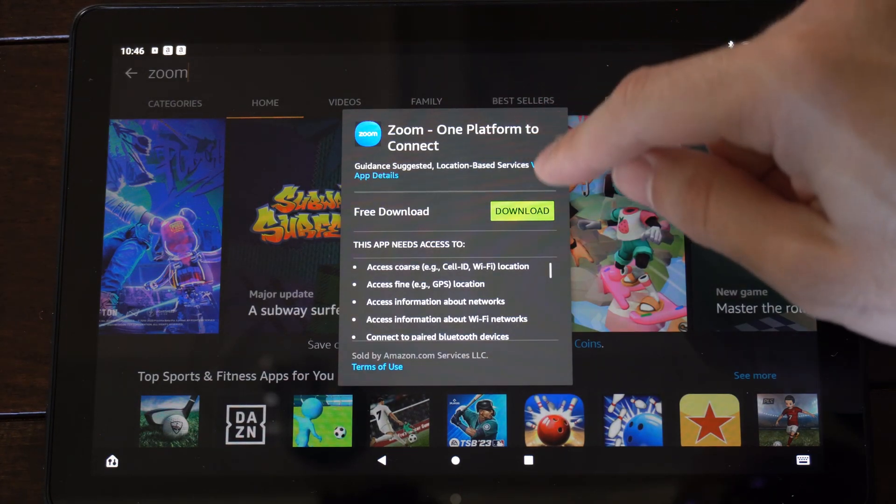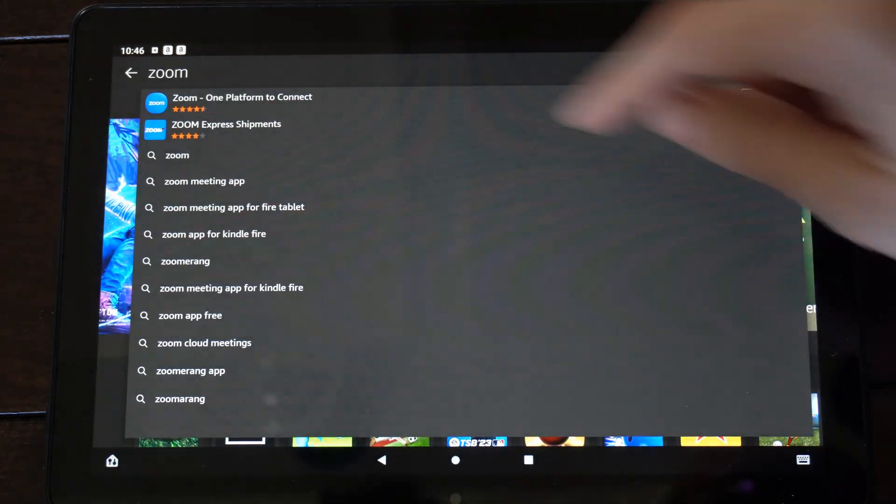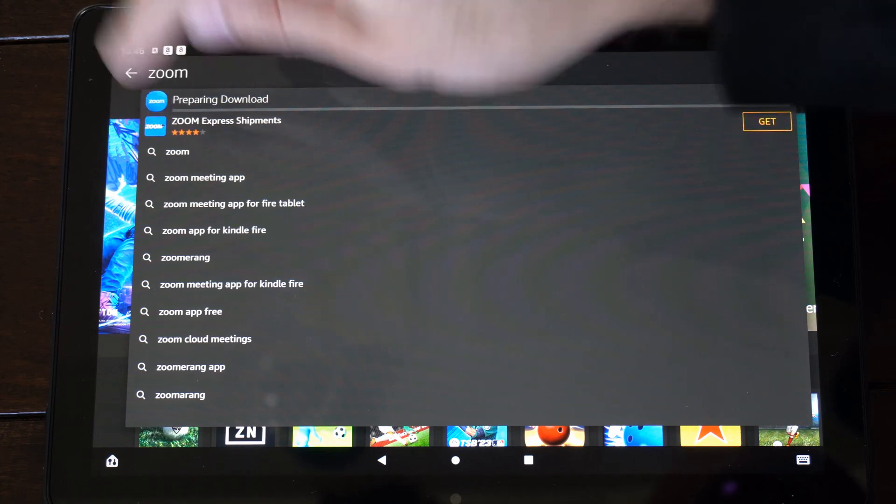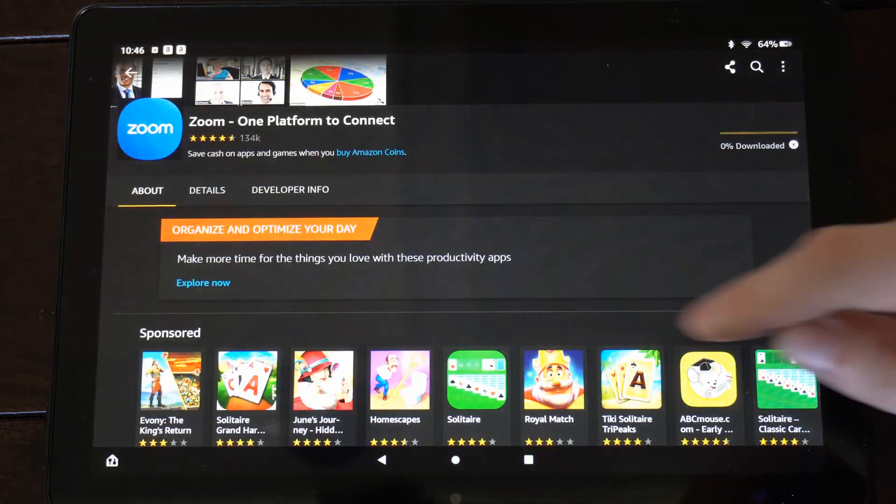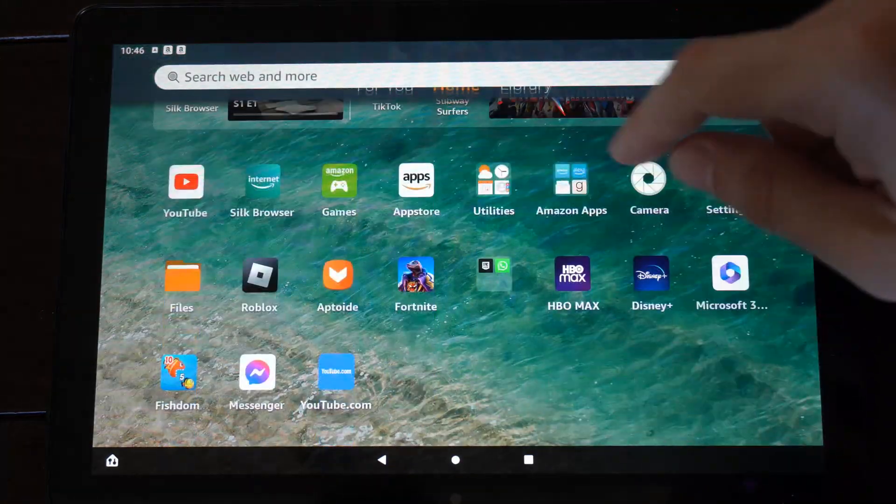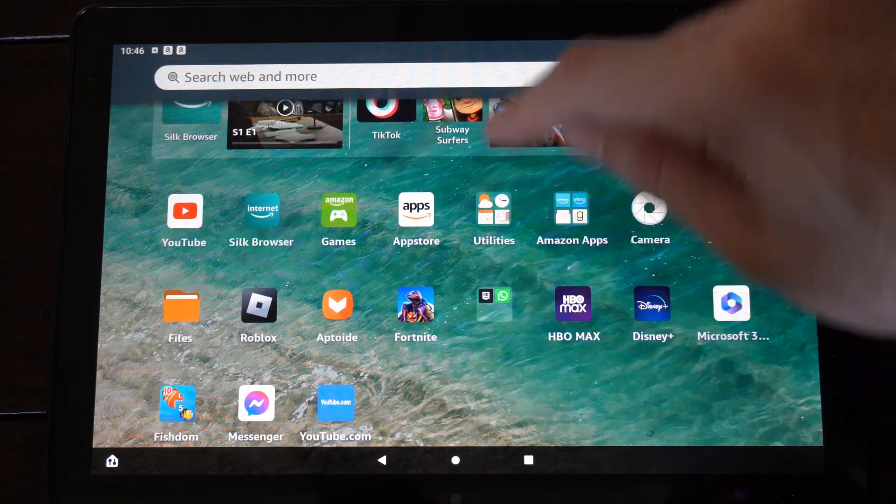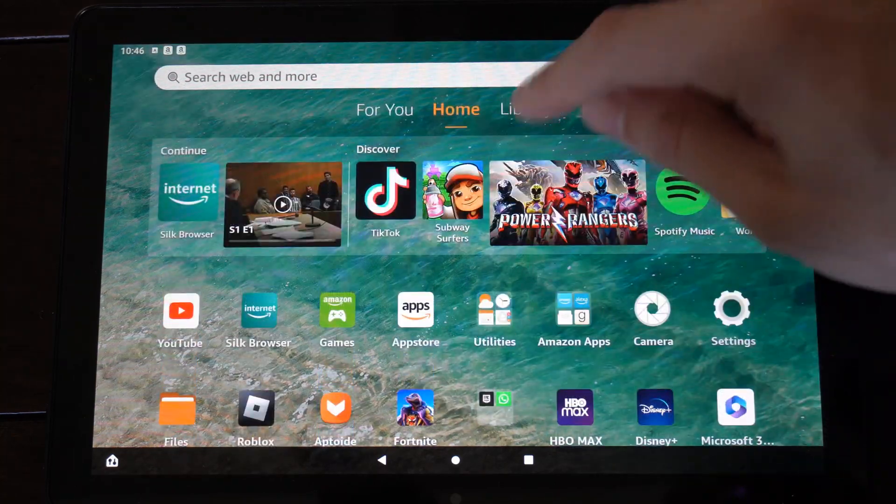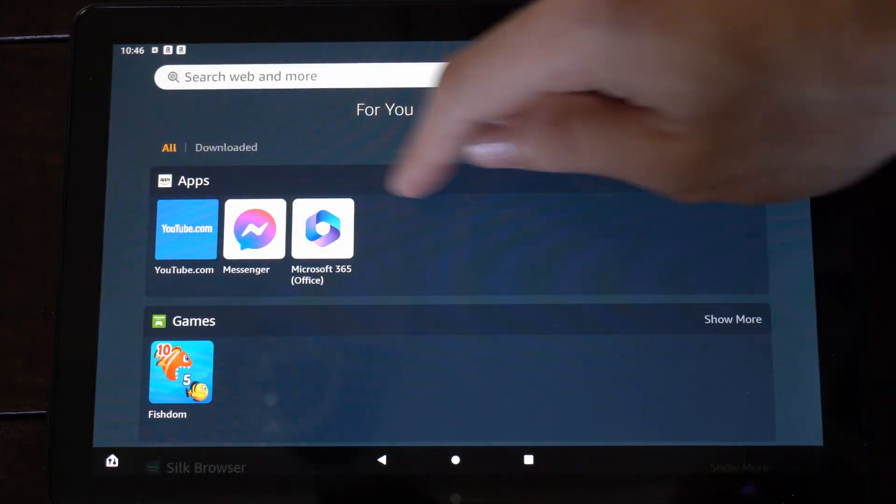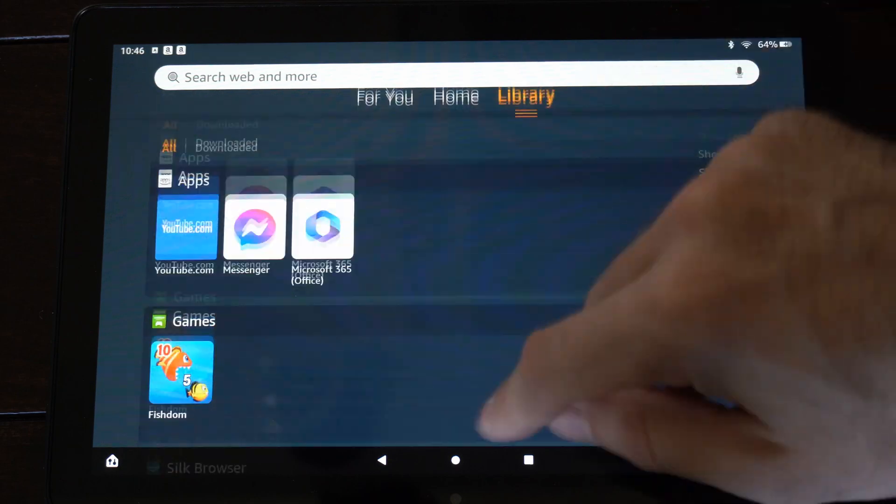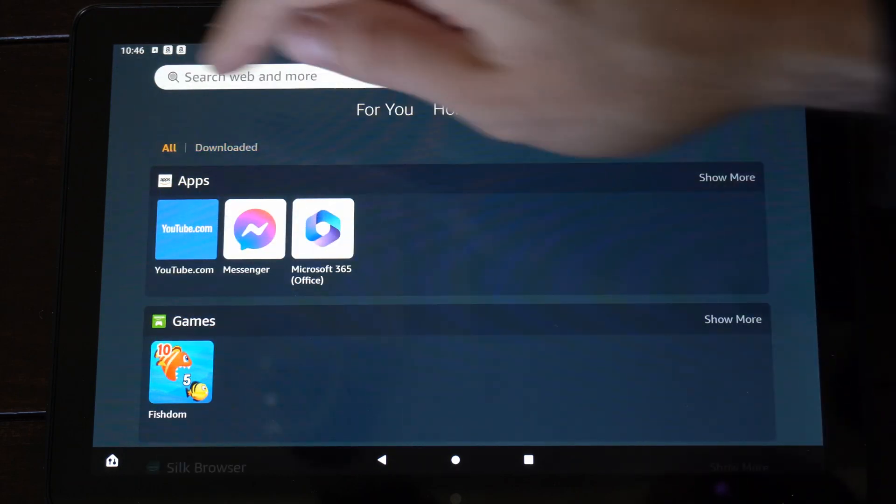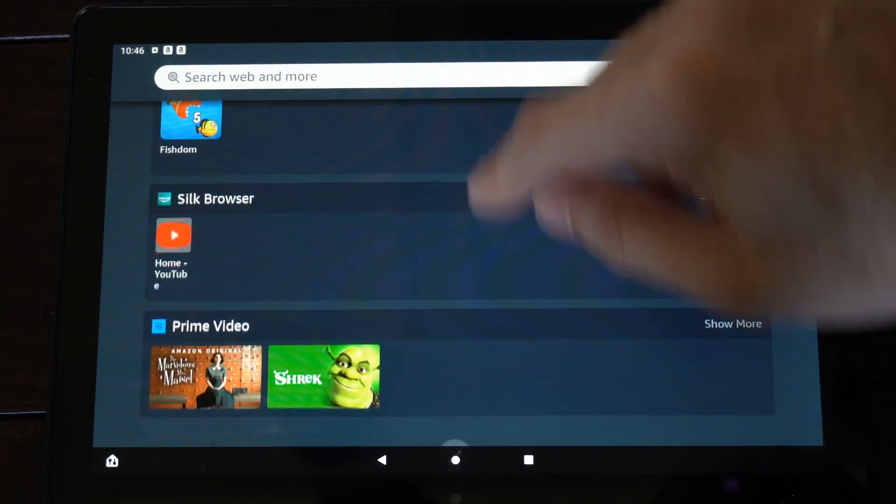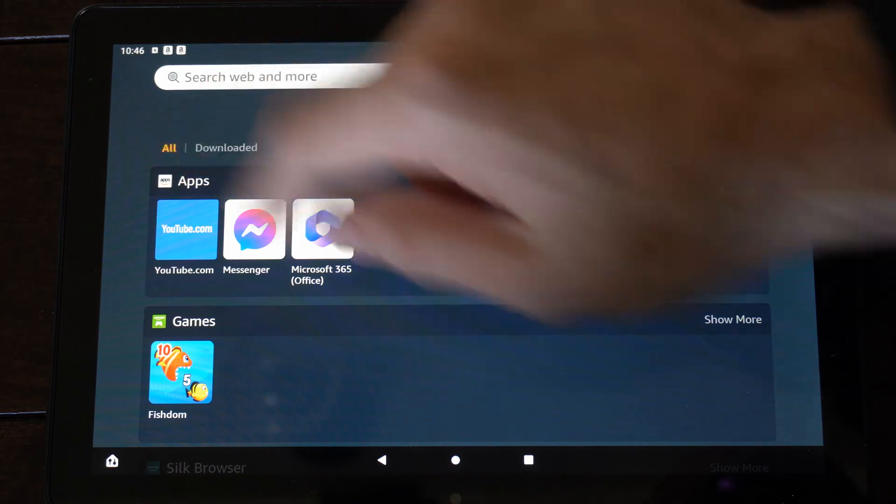So it says Zoom. Let's download it. Otherwise, you can select the application right here. When it completes the download, it should show up on the home screen. Otherwise, it will be under the library, under apps on the top right. And if you can't see this, make sure it's on all, not just downloaded.